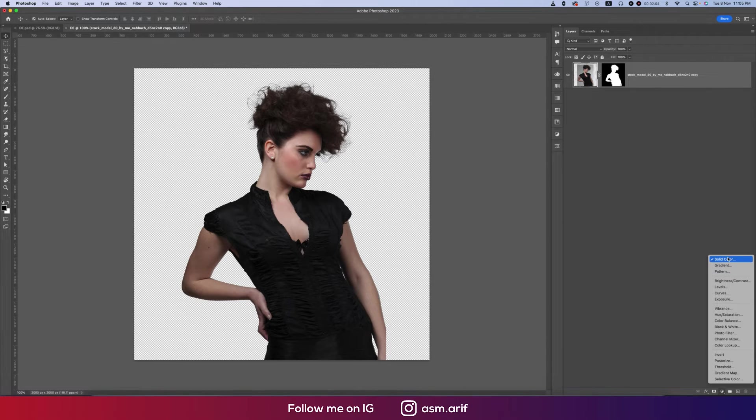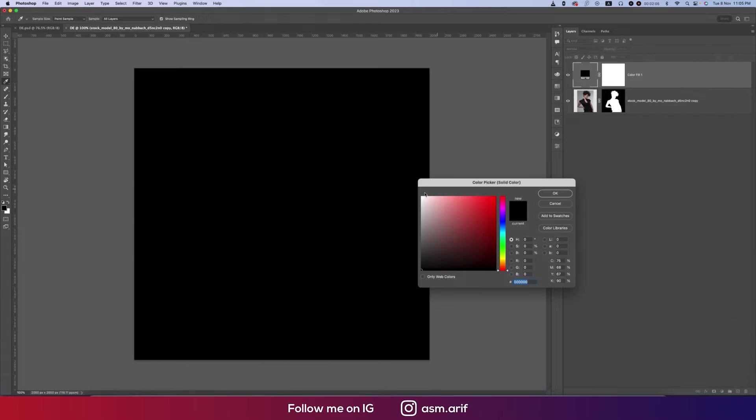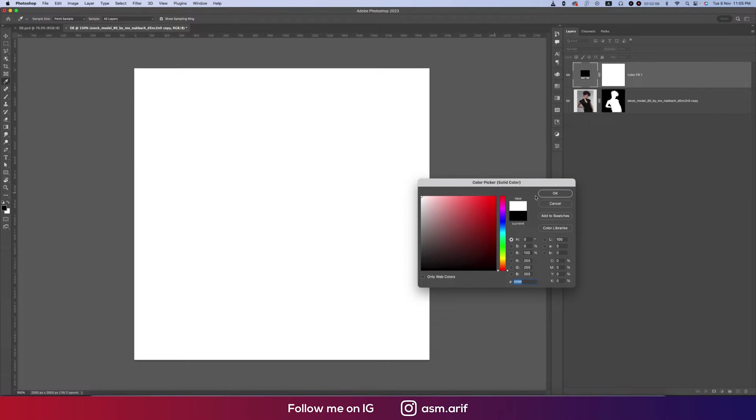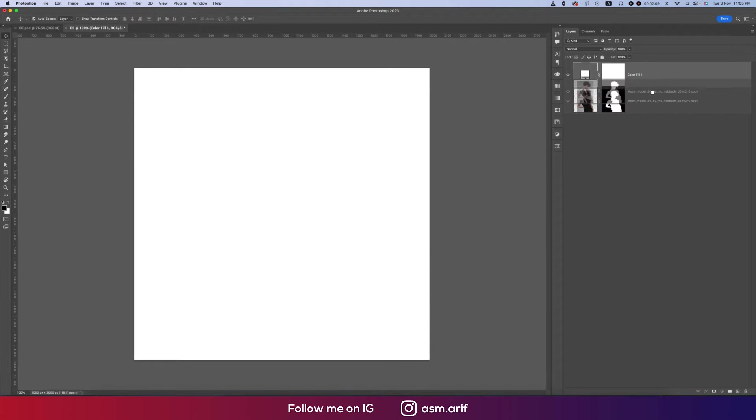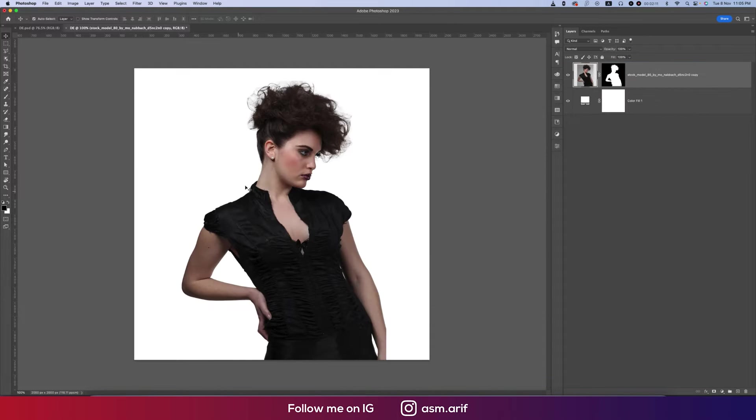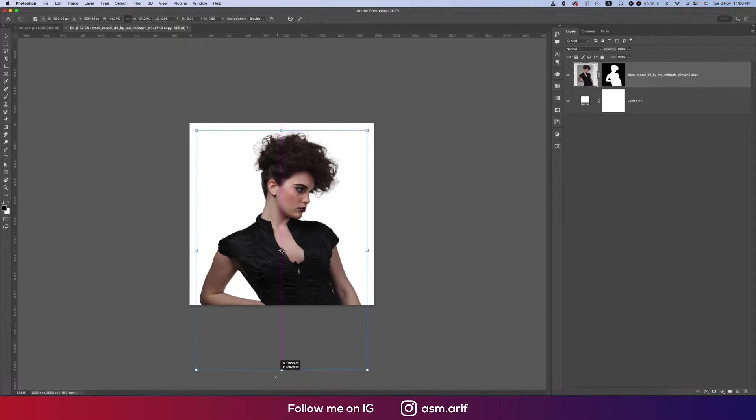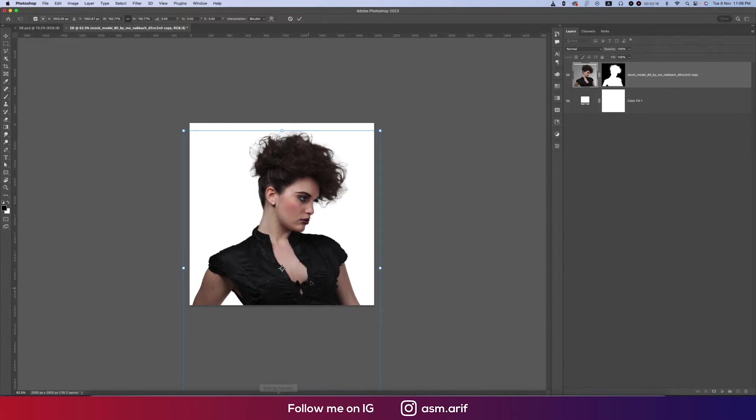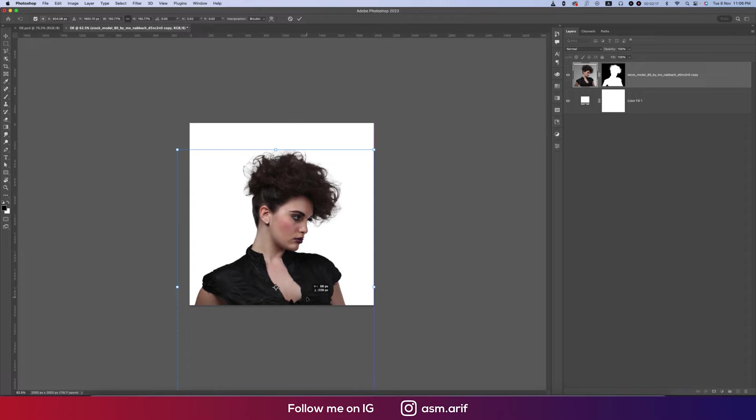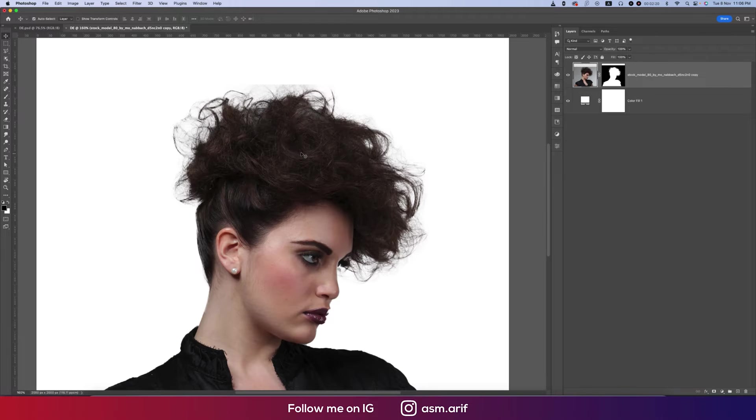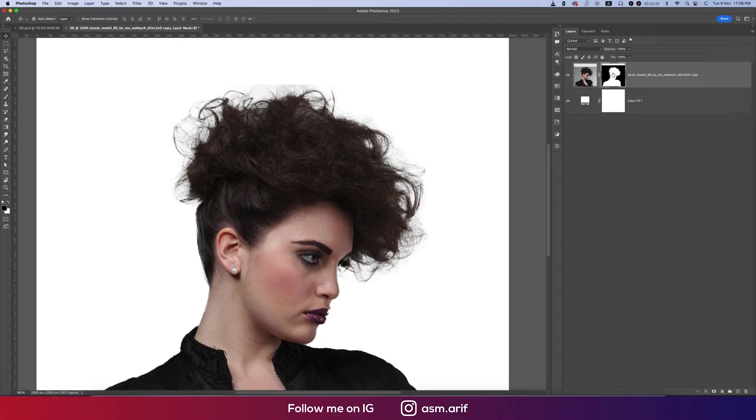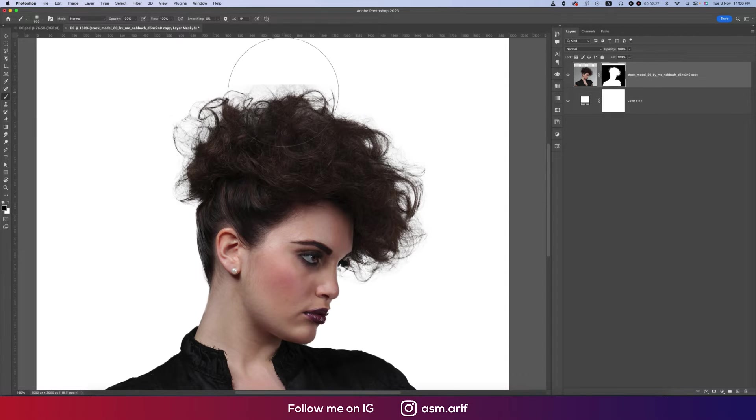After that, going to Solid Color, adding some white color and dropping it into the upper side. Press Control or Command T to transform and making it a little bit bigger. In this portion you're getting some edges, so going to the mask, going to the Brush tool, make the brush size smaller and clean up like that. Nice.